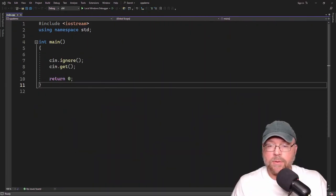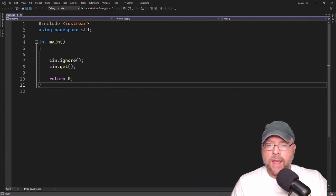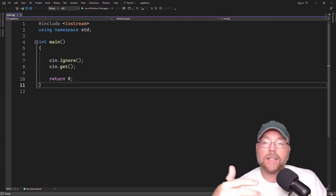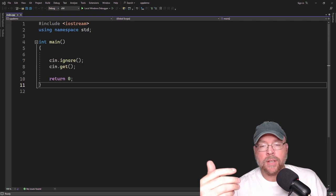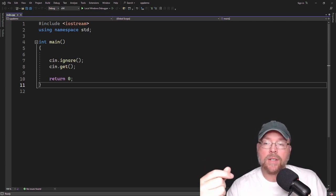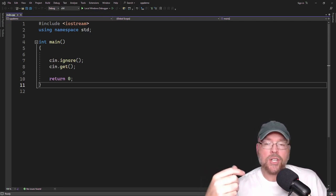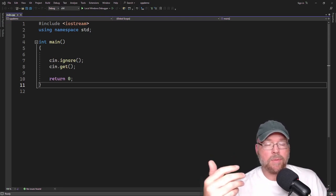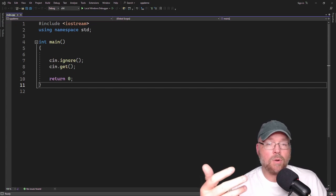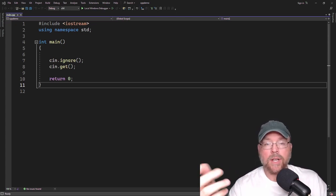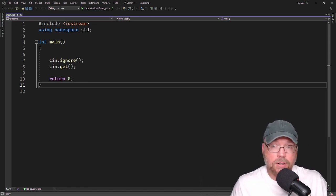Hey everyone, Professor Hank here. Today we're going to talk about typecasting in C++, which allows us to perform manual data type conversion. Using the static cast operator, we can change a variable or value's data type. Let's go ahead and get started.